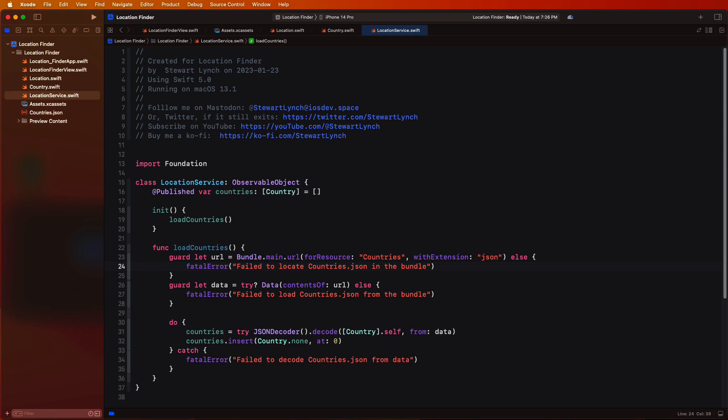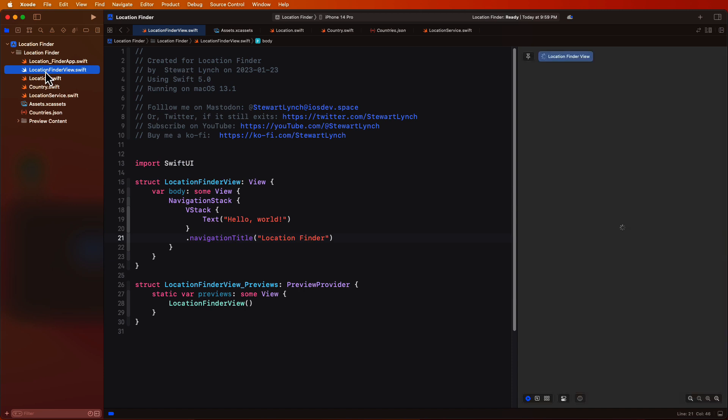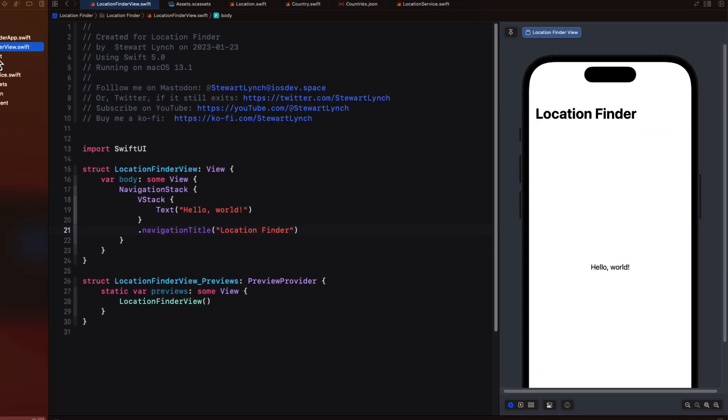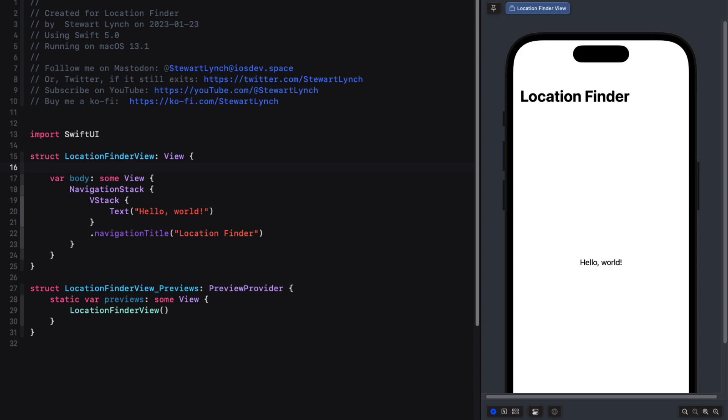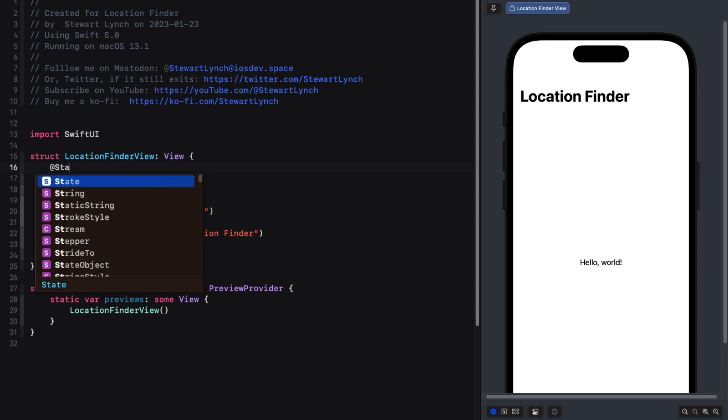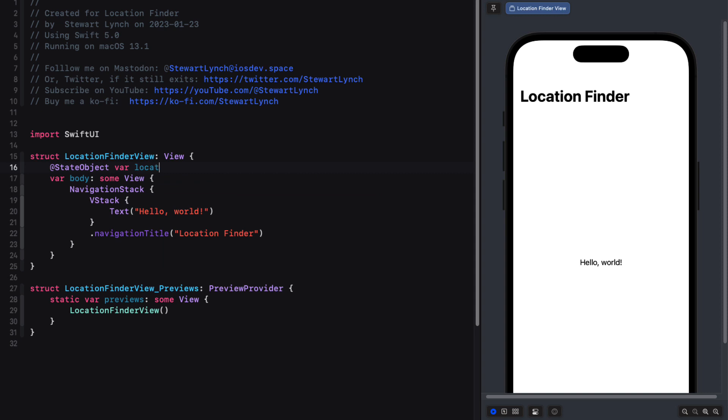Well, in the previous tutorial, we injected our observable object class into the environment at the entry point because we wanted to use that data in multiple SwiftUI views. We only have a single SwiftUI view in this app, so we don't need to do that here. We can create our instance of the location service class right inside the location finder view struct. And to do this, we'll create it again as a state object. Remember, once it gets initialized, those countries are loaded.